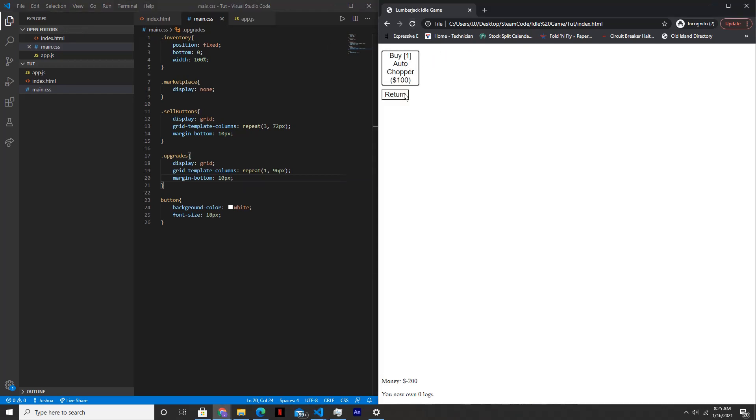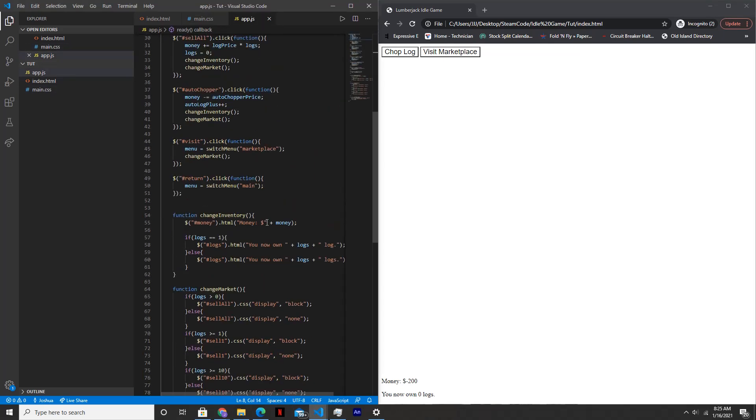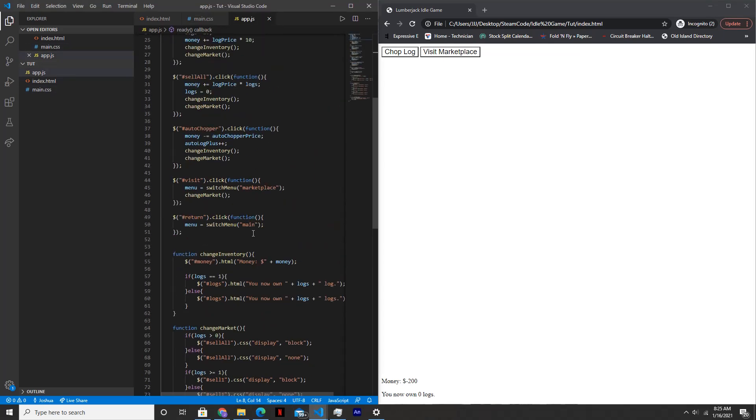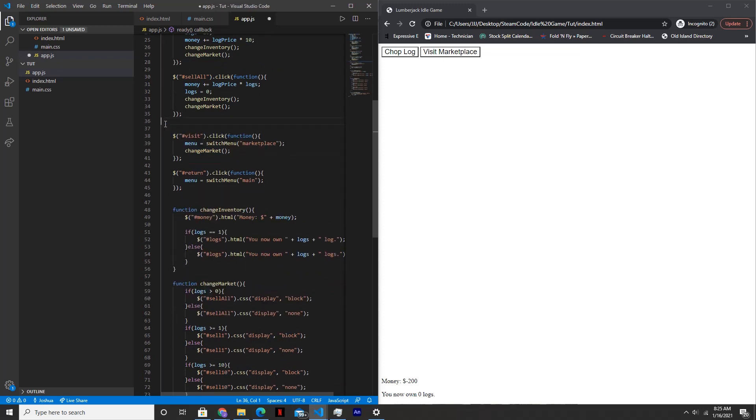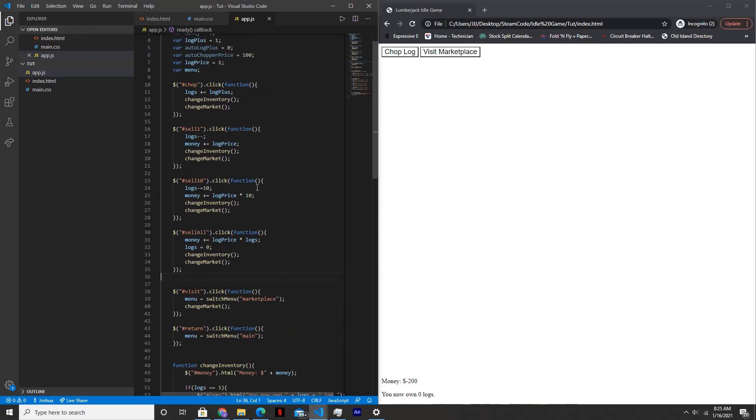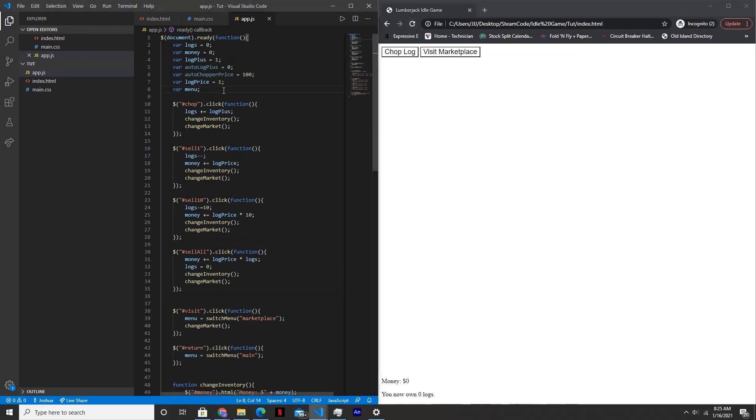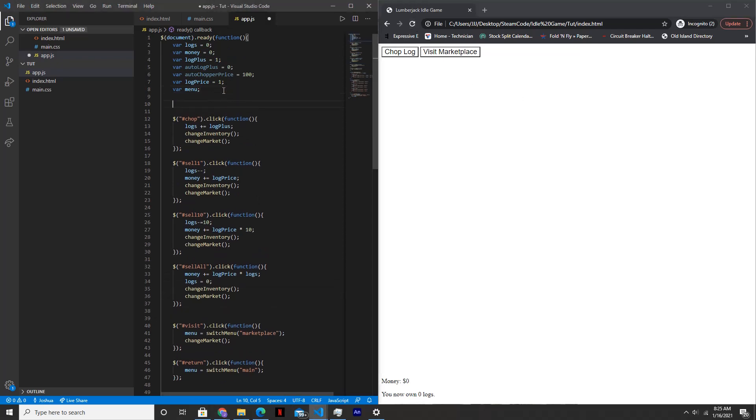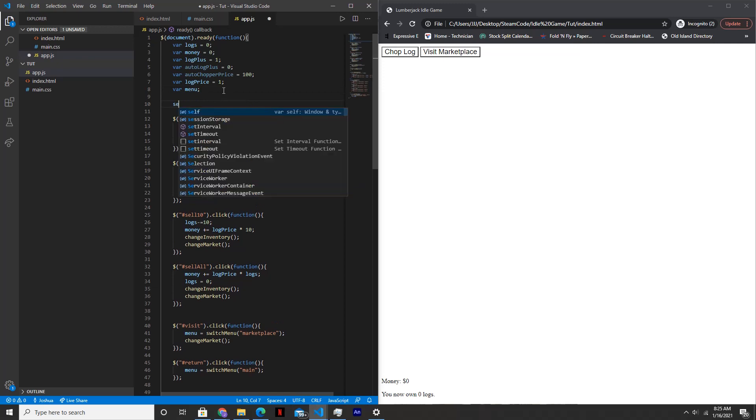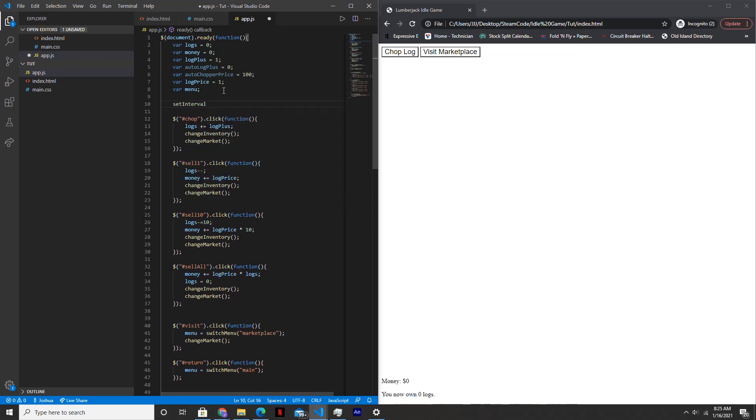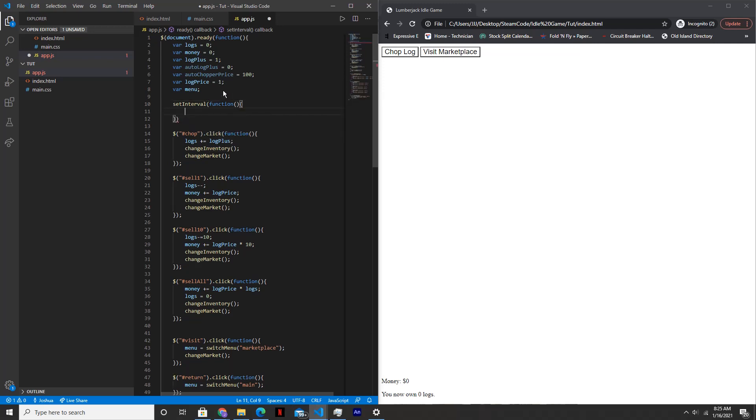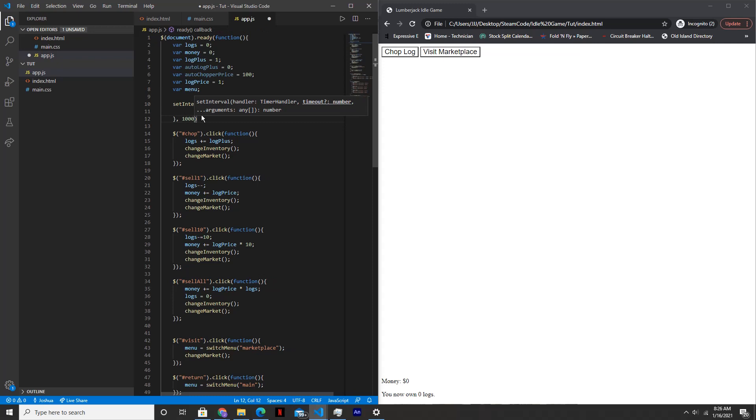So now let's add some functionality within the app.js file. First, before we get started, let's create the simple game loop. We'll just use a set interval. So set interval function and then 1000.